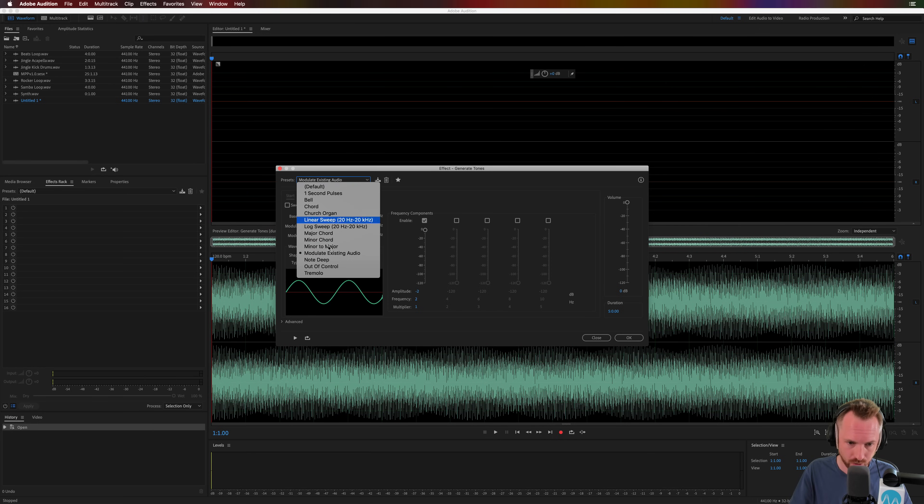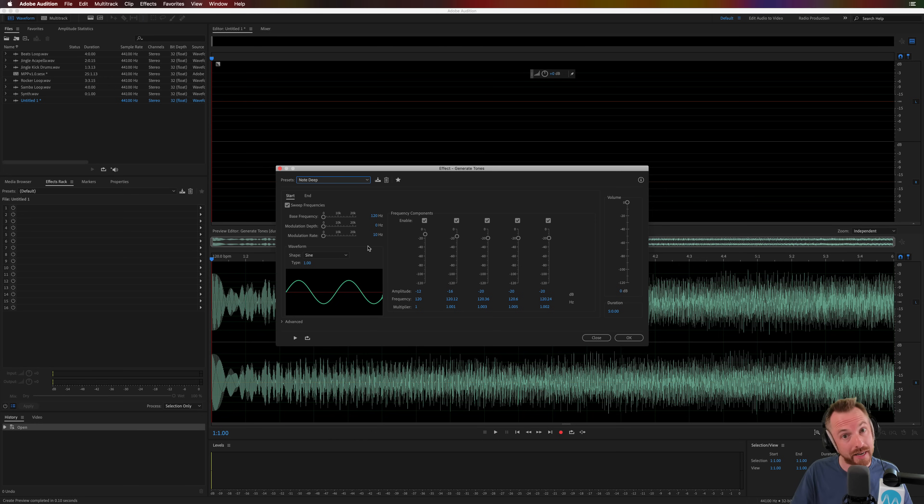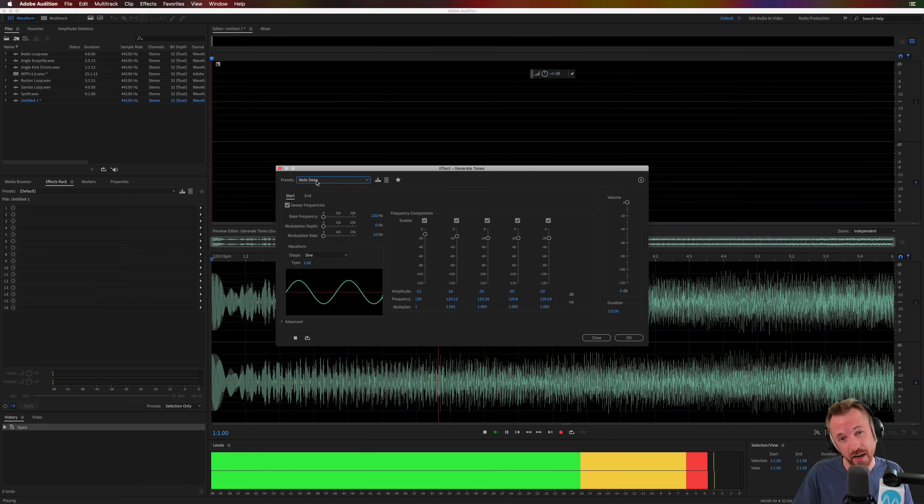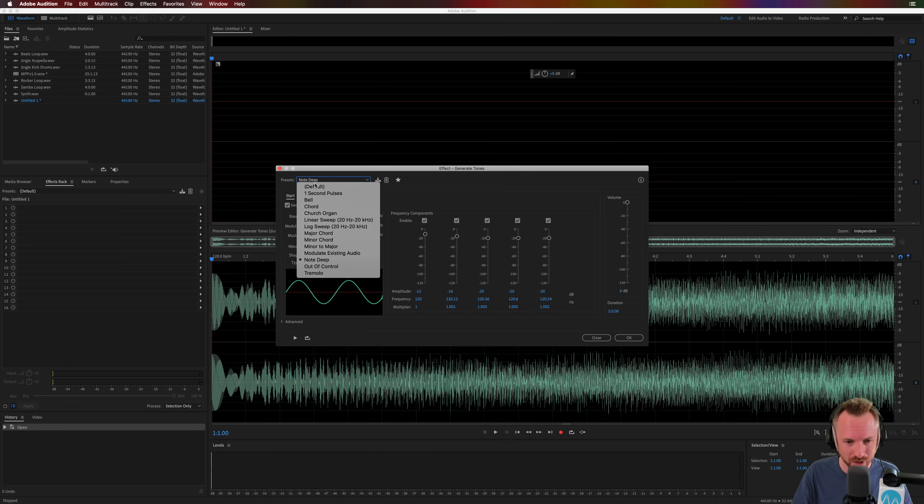Modulate Existing Audio, if you're working with audio. If you've already got Note Deep, let's try that. Ooh, that's a bit spooky. A bit like those binaural beats you used to be able to make. Ooh, that's ghostly.